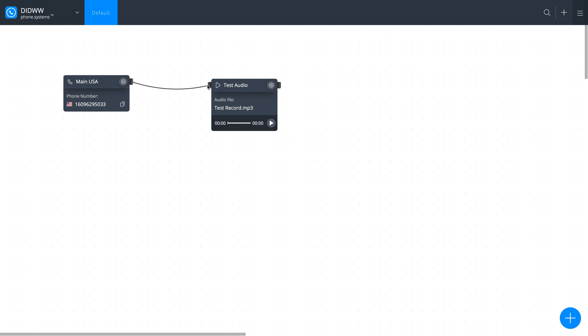You may now place a test call to your DID number and you will hear the playback of the message you recorded.